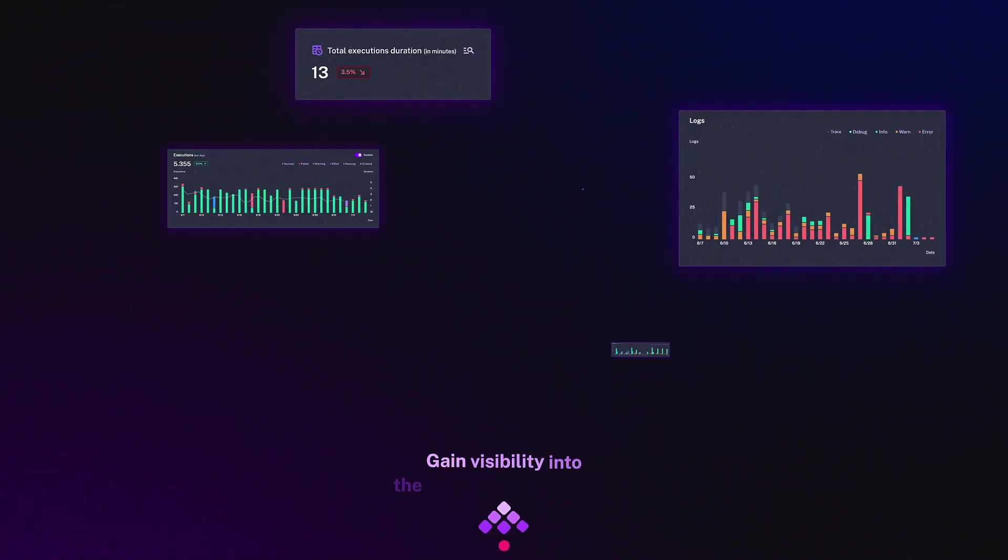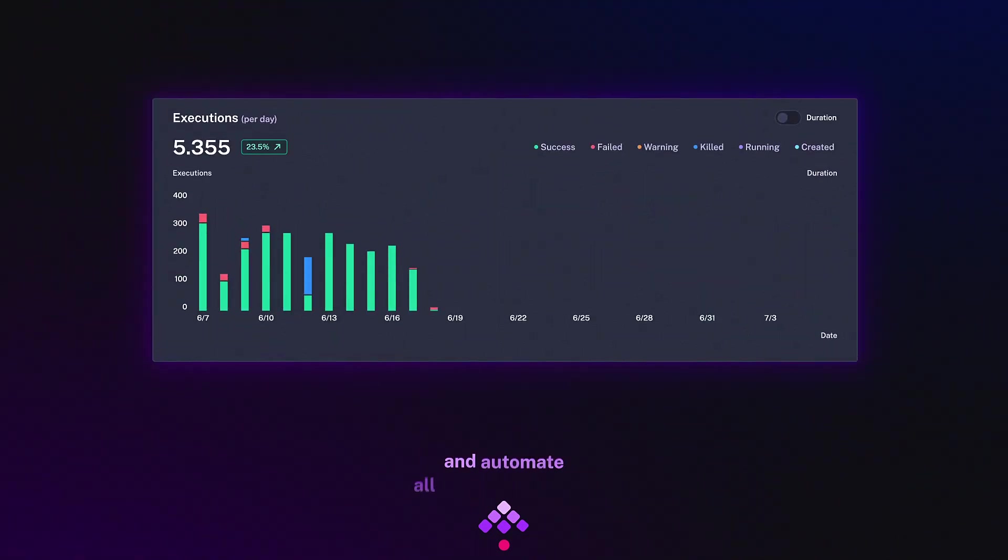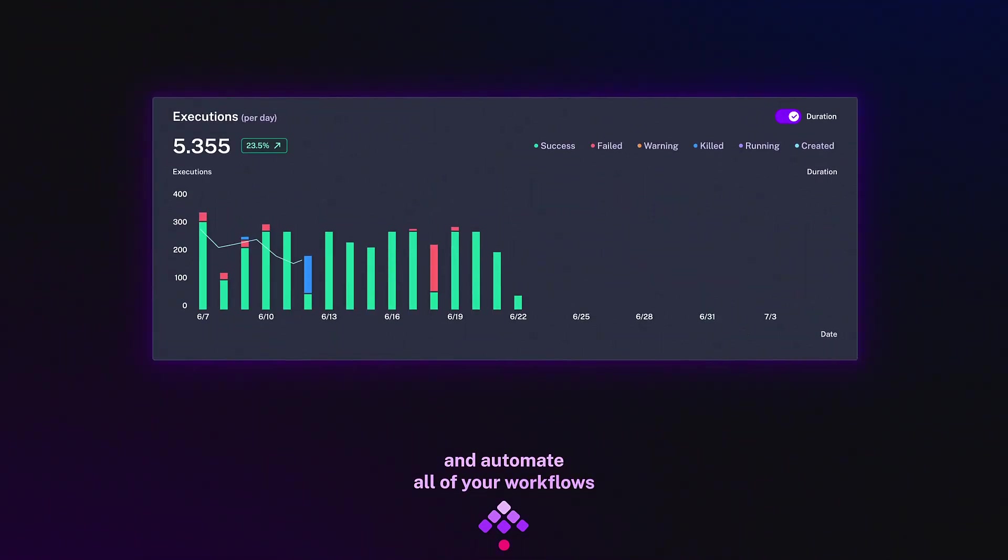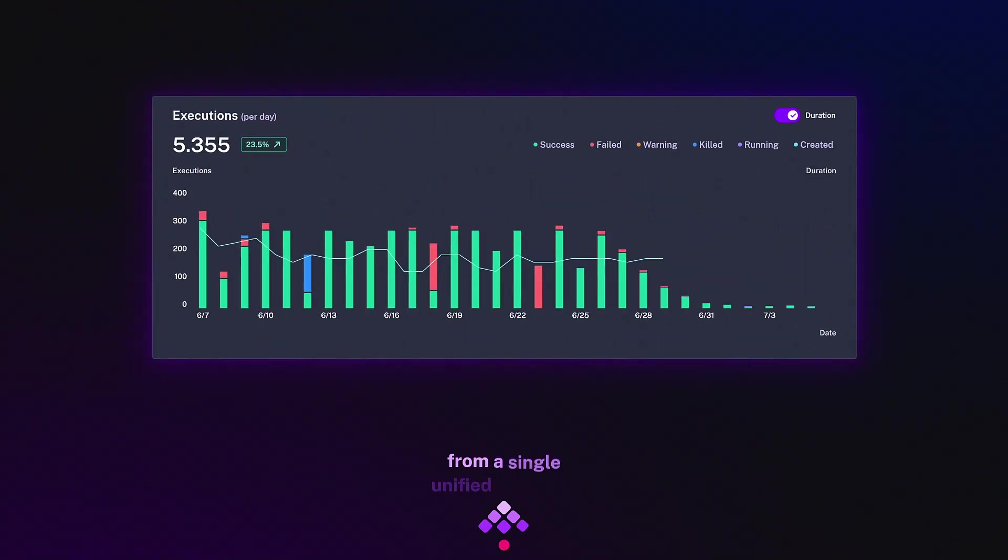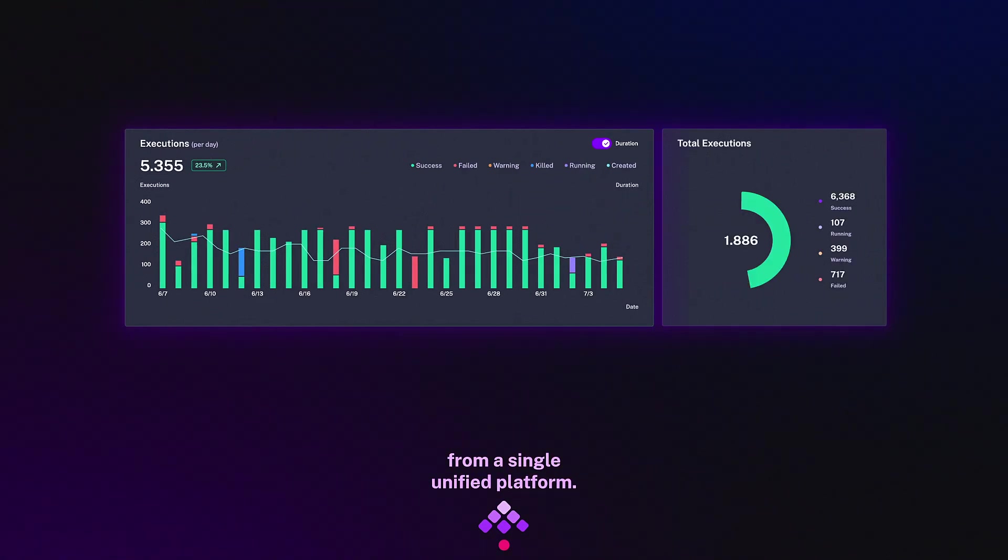Gain visibility into the health of your system and automate all of your workflows from a single unified platform.